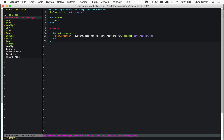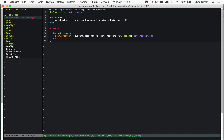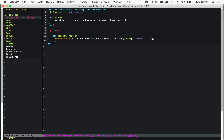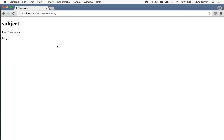The key changed to `conversation_id` because we're in the scoped routes. We'll have a create action where the current user sends a message with a body and subject, and that returns a receipt. Then we can redirect to `conversation_path(receipt.conversation)` — every receipt has a reference to its parent conversation. But first we need to go make the form for that.